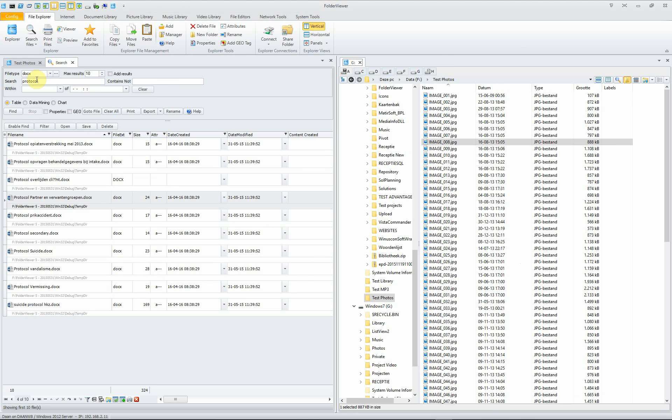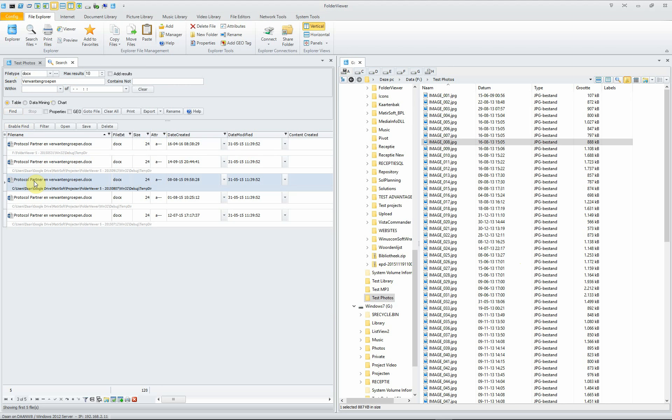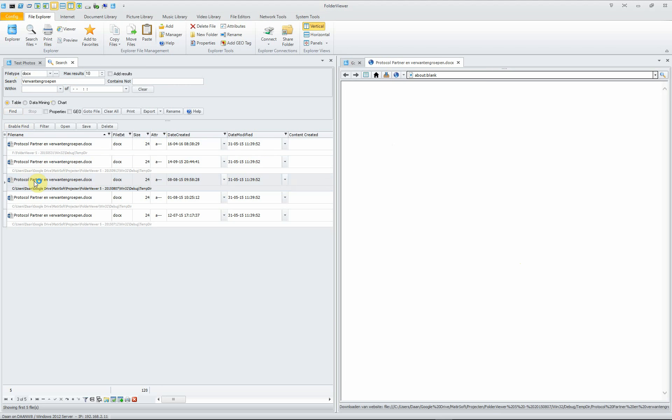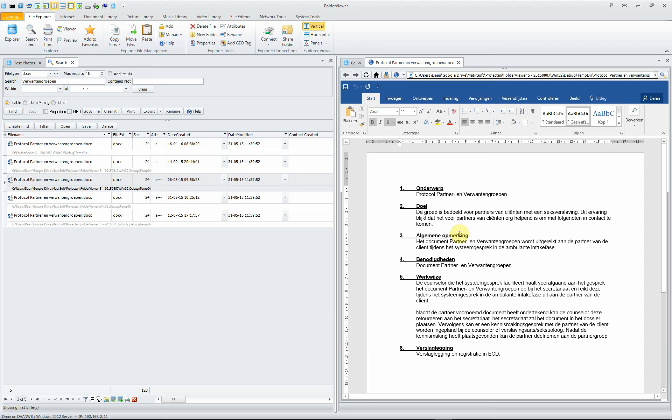And now we search the files using this word. It's a Dutch word. It doesn't matter. If we search again, you see that we have only the files containing this word.